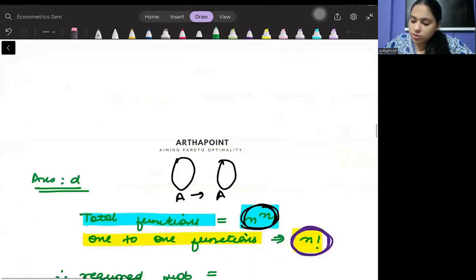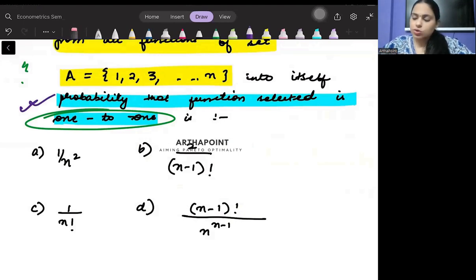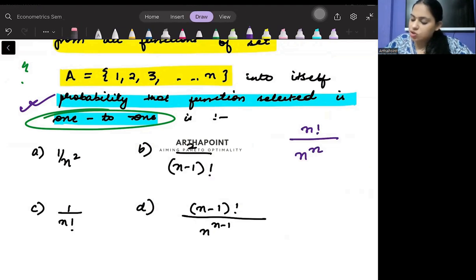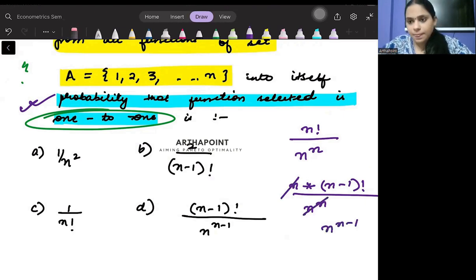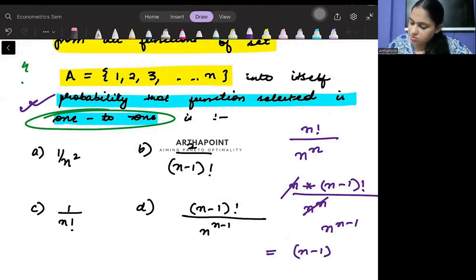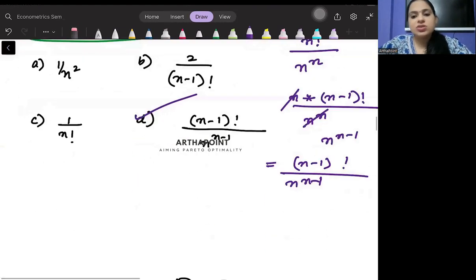The probability of selecting a one-to-one function is n factorial / n^n. This can be written as n × (n-1)! / n^n, which simplifies to (n-1)! / n^(n-1). This will be the answer to this question.